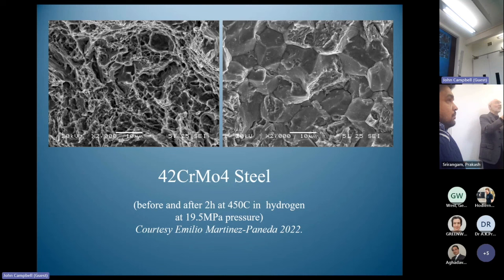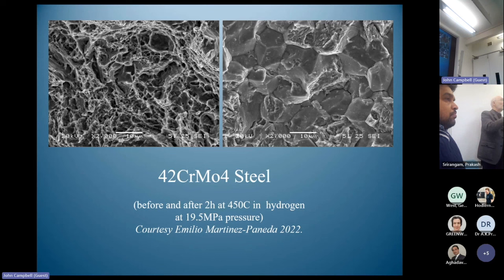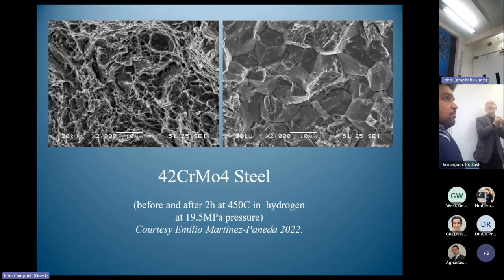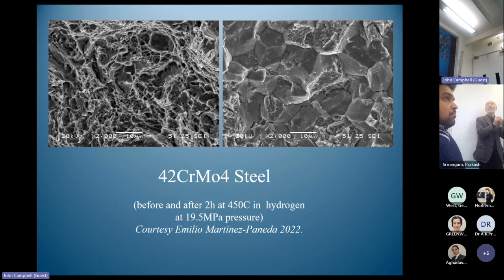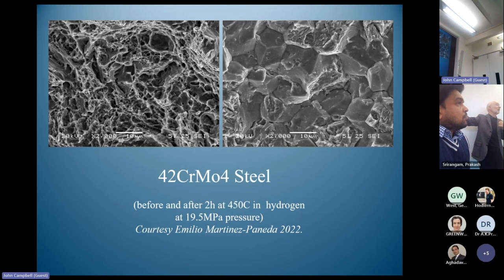If you then forge or roll the material, the edges and the centre have two different populations of bifilms, giving two different kinds of fracture. There is still a lot to tease out here. I cannot see how grain boundaries fail without bifilms — but I can easily see bifilms failing, and that is what I would expect.